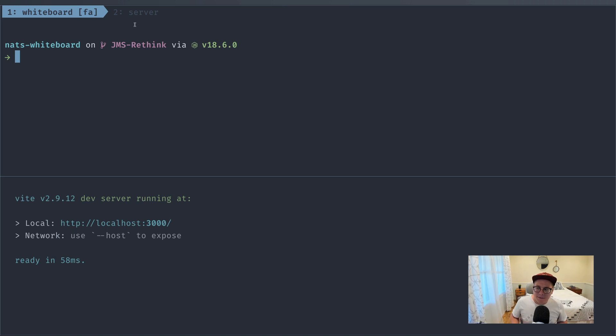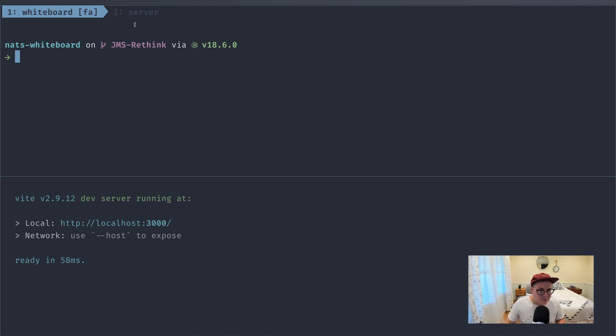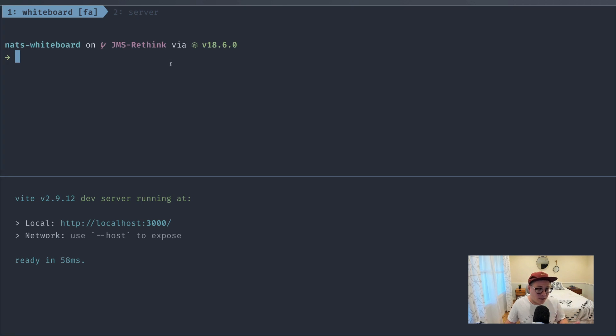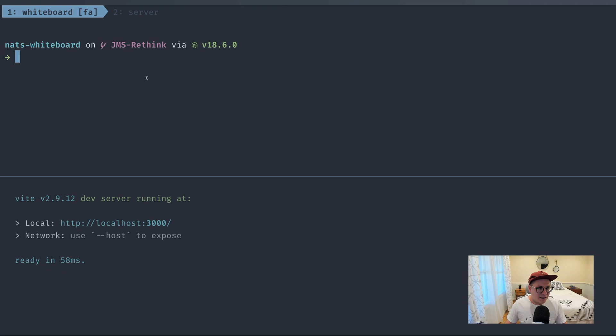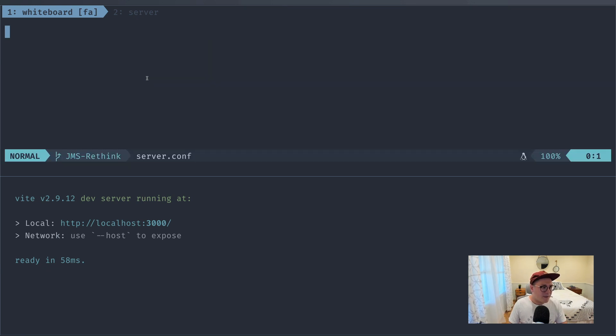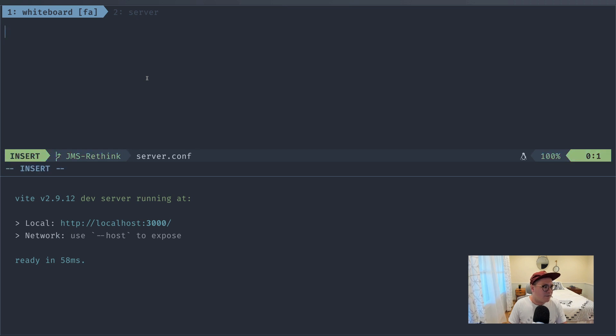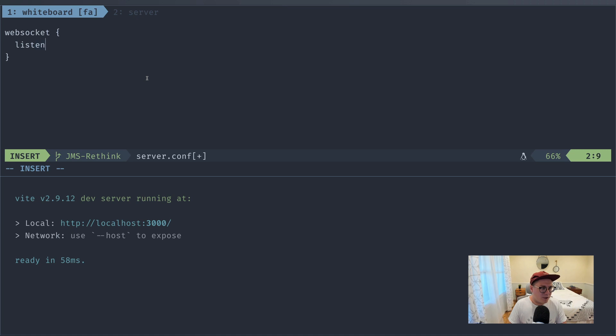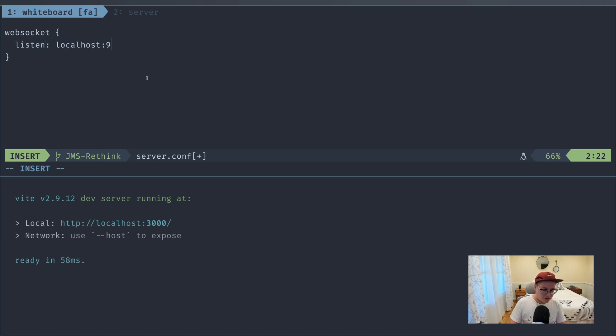So far we've been configuring NATS servers just through command line flags, like turning on Jetstream. This time we're going to be using a server configuration file to be more specific to fire up our server. I'm going to create a server.conf file inside of Vim. And inside this server.conf, we're going to use a WebSocket directive because WebSocket isn't turned on by default inside of NATS. You have to turn it on yourself, say what port you want it to listen on. In our case, we're going to use localhost 9222.